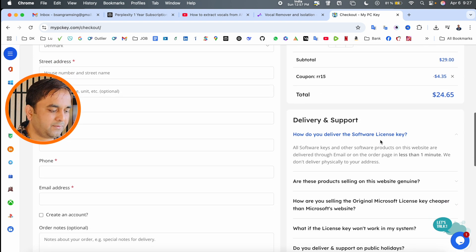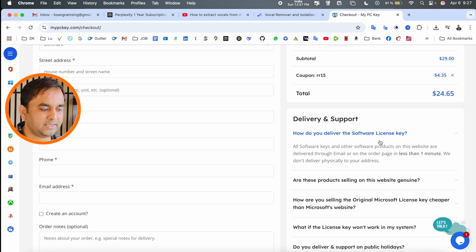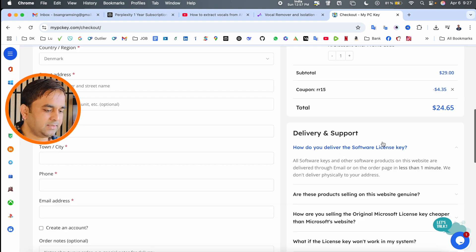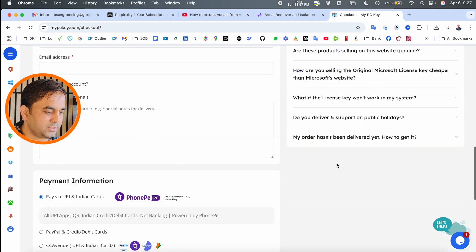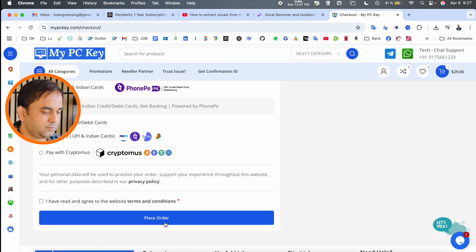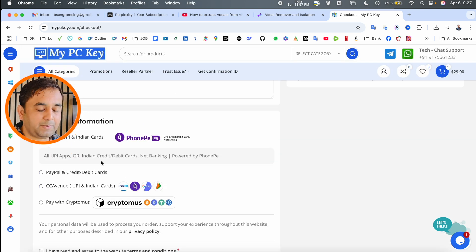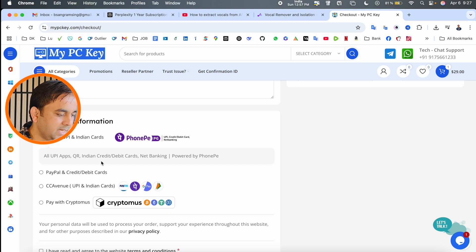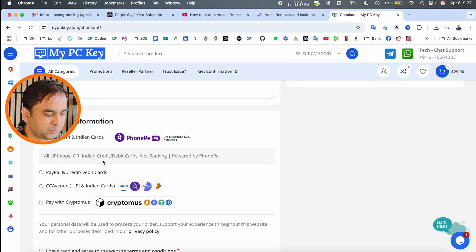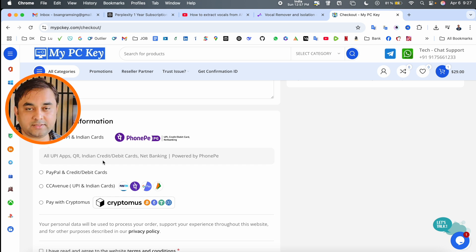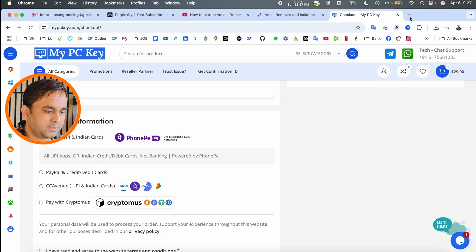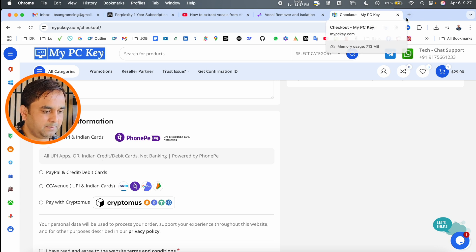Previously, I already made a video on how to buy this subscription. This is a simple process. You simply place the order using different payment methods like PhonePay, Paytm, Google Pay, UPI, cryptocurrency, credit card, or debit card. Get this subscription on the MyPCKey platform.